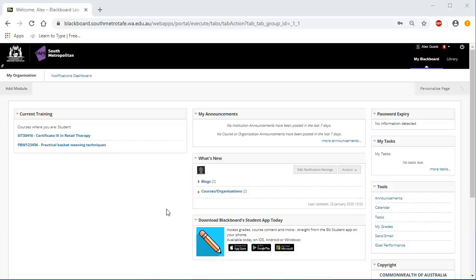On the right side of your screen is the Password Expirer module. This shows the number of days until you will need to reset your password. The Blackboard login screen has an announcement which provides the information about how to change your password, including the link.